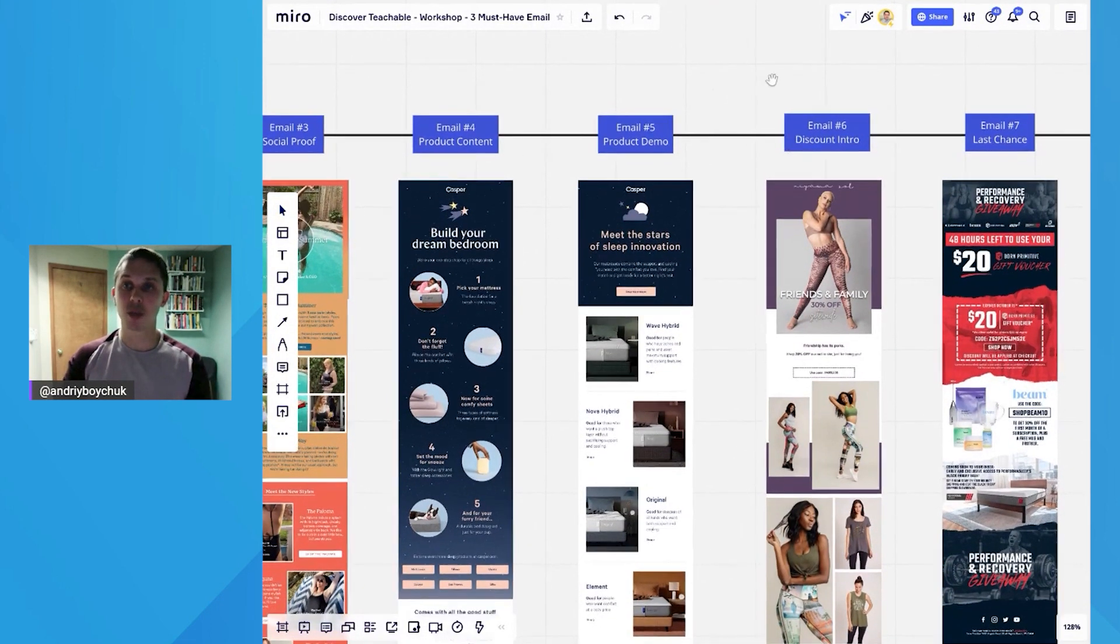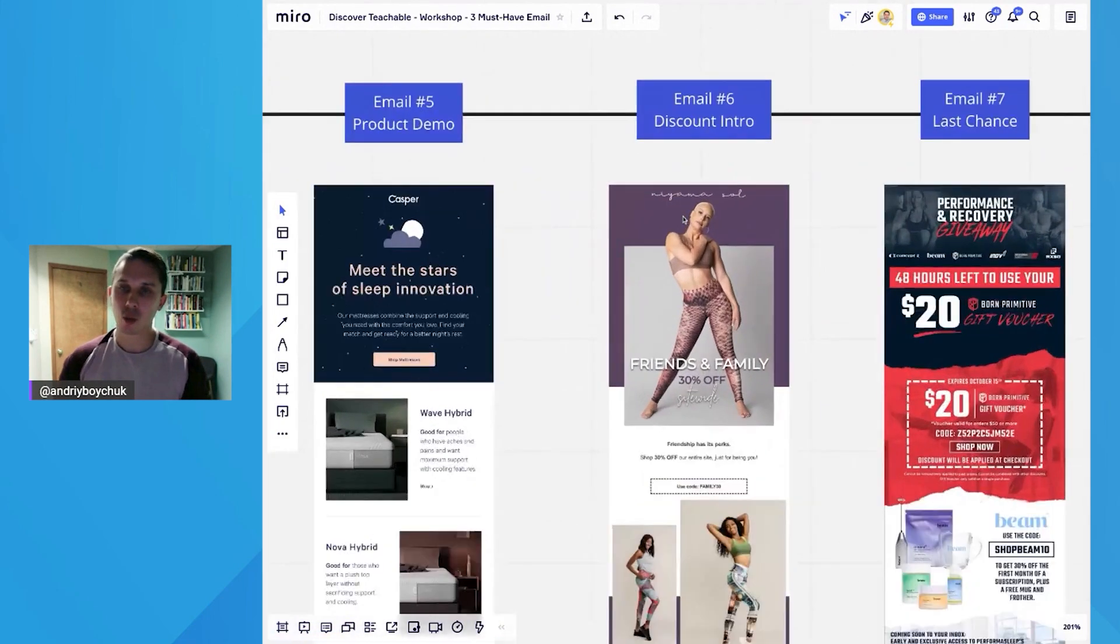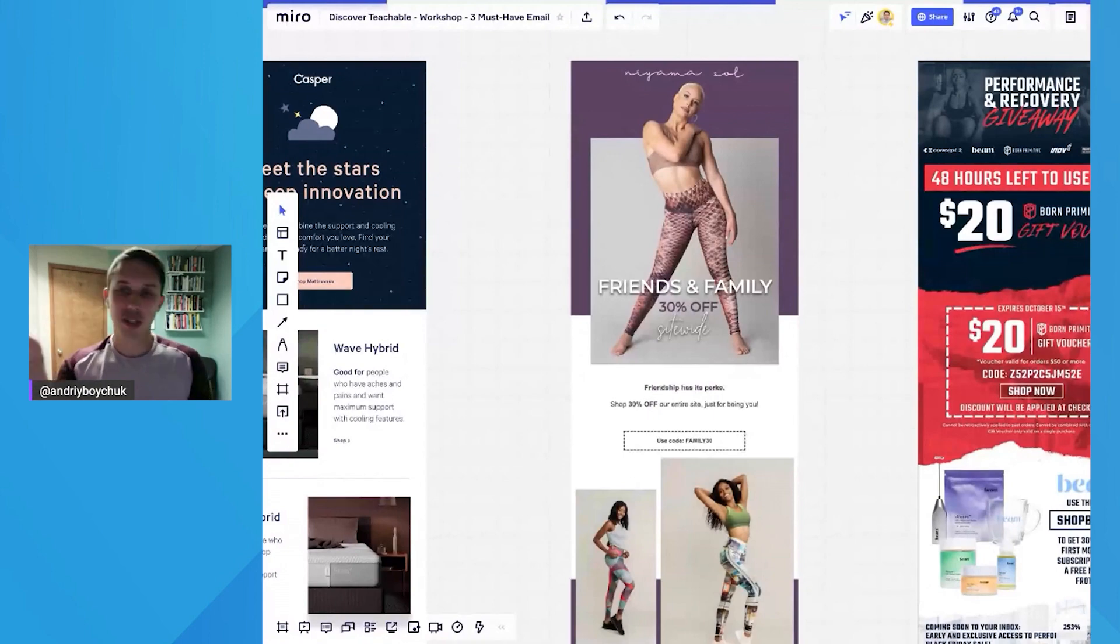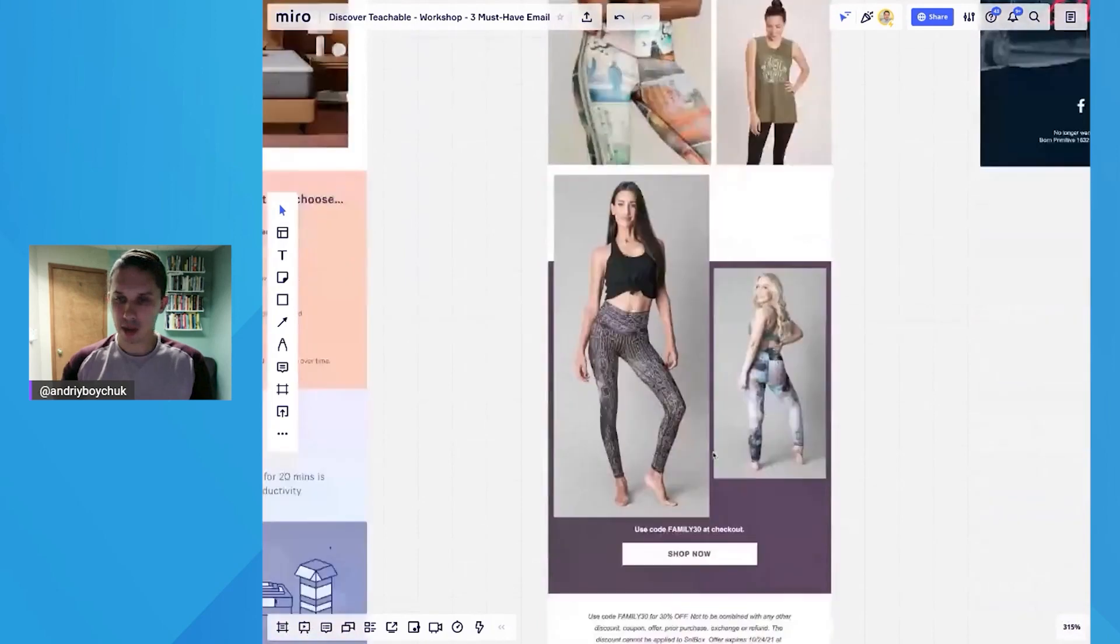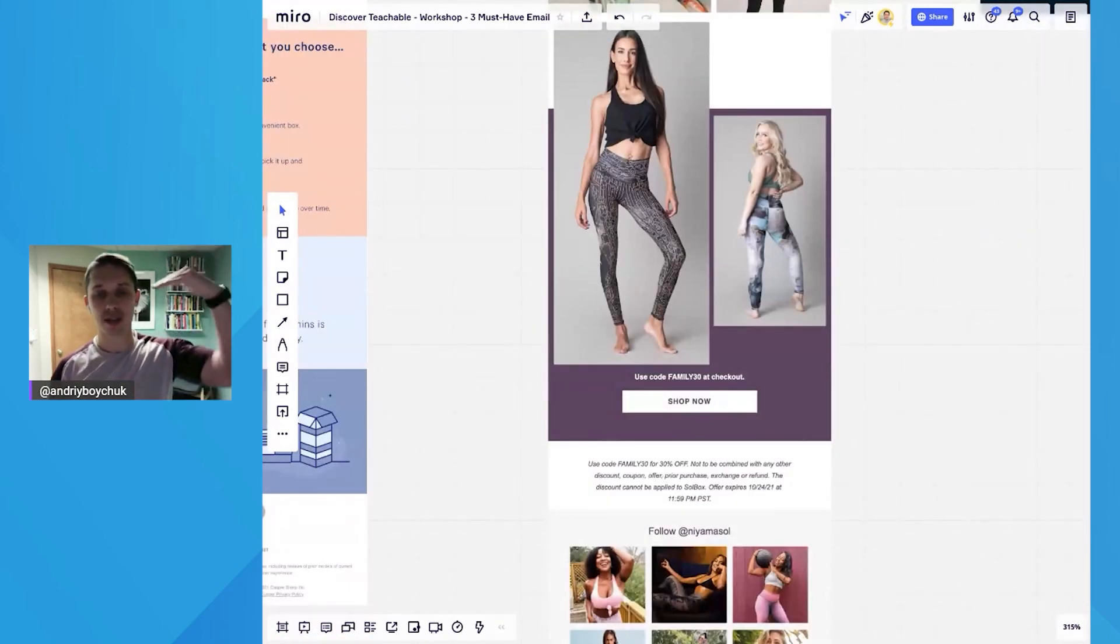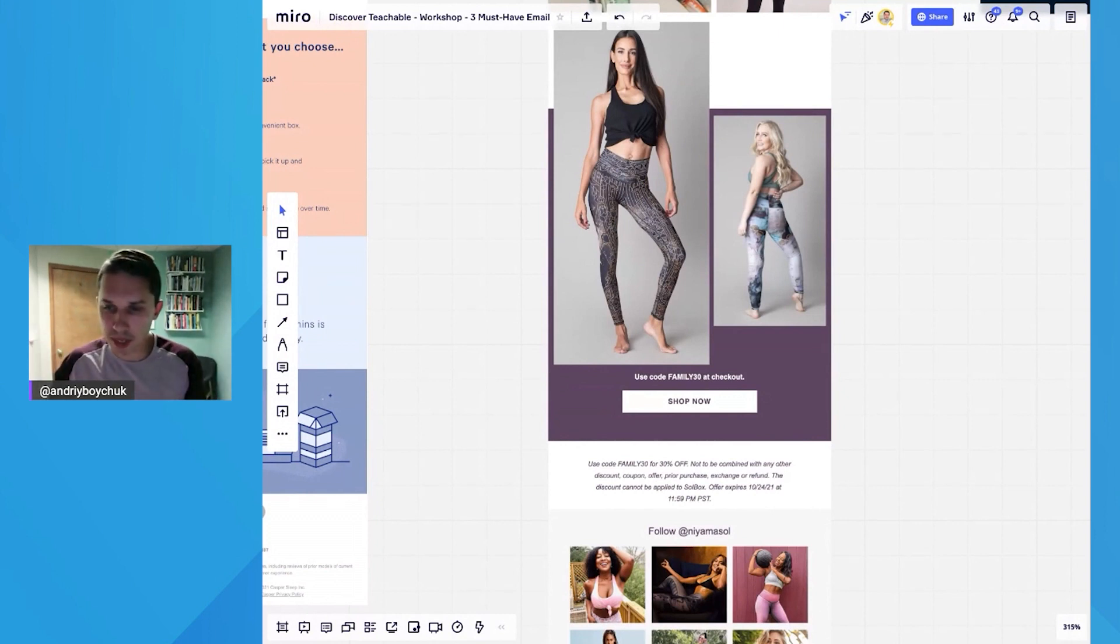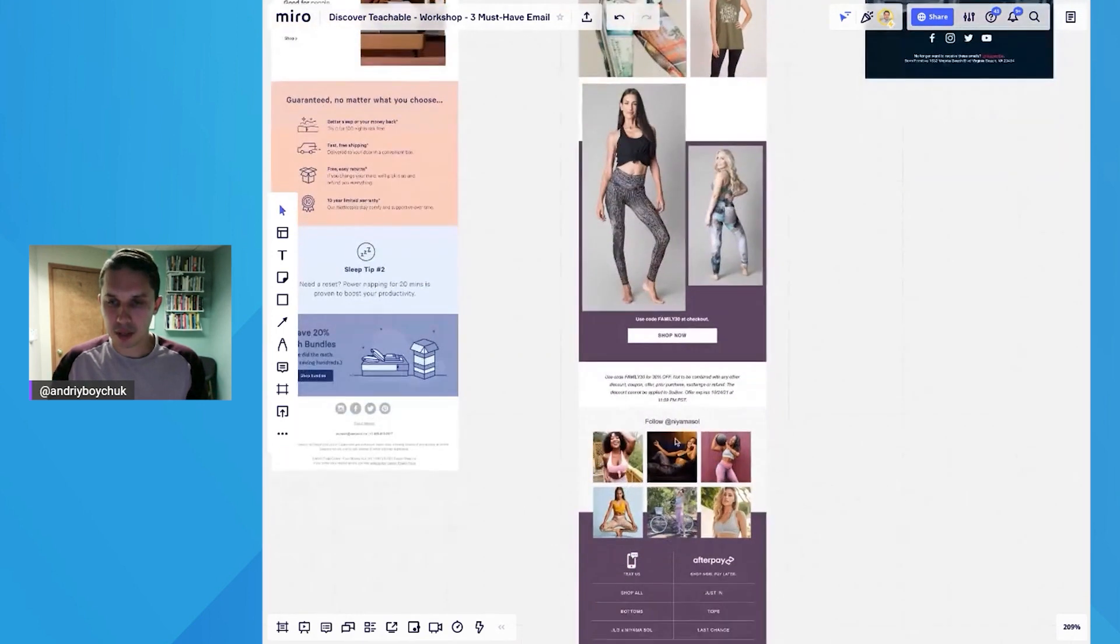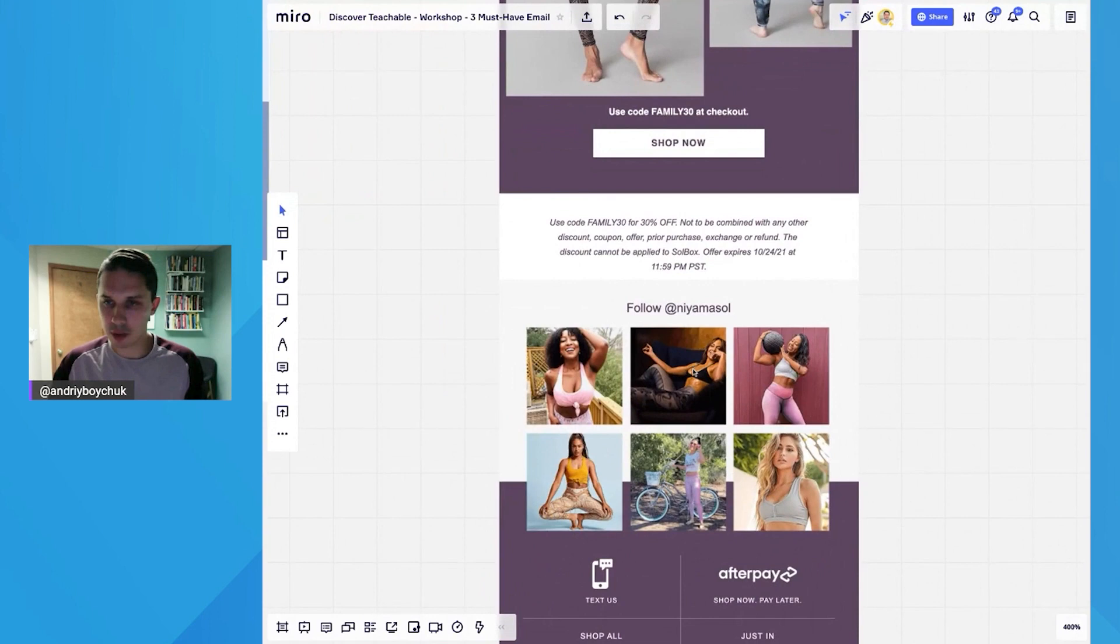Email number six, we're trying to incentivize them with a discount. And here in Yum Soul, one of the brands introducing friends and family discount. So as you can see, they are providing 30% off, but here's a strategy. I would put it on the top saying, hey, it will expire in 48 hours, but they didn't do it. It's maybe their strategic decision, but basically the code will expire in three days. And as you can see, they have some social proof, like Jennifer Lopez.